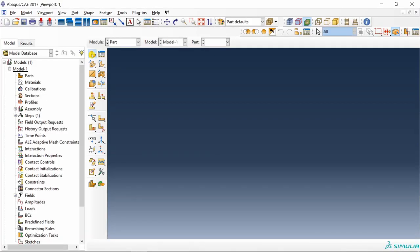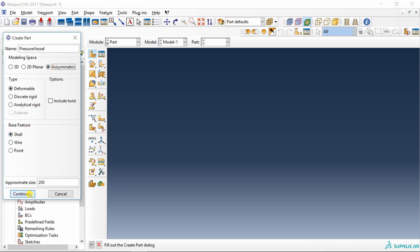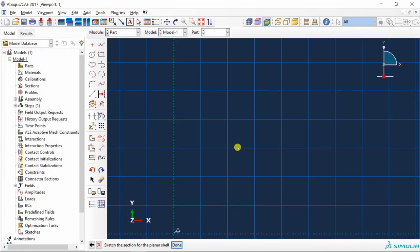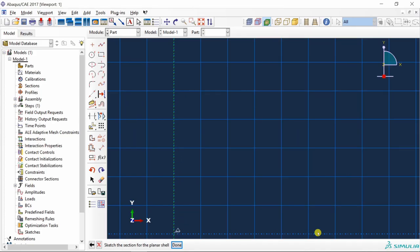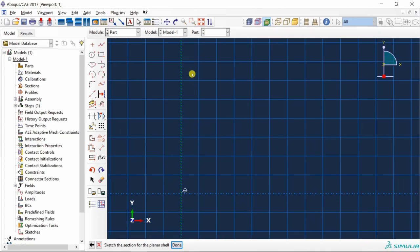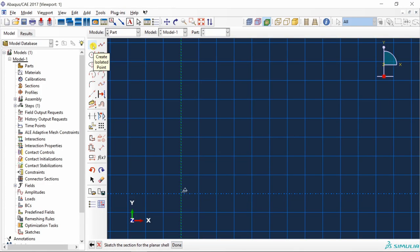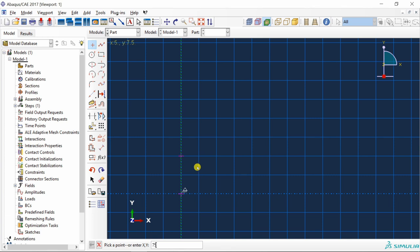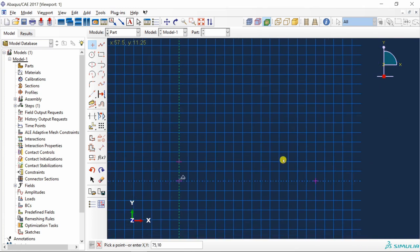First set up your working directory and then create part. I am going to name it pressure vessel. It should be axisymmetric shell. We have to draw this cross section in the first quadrant. I will keep origin at the bottom most left corner of this cross section.